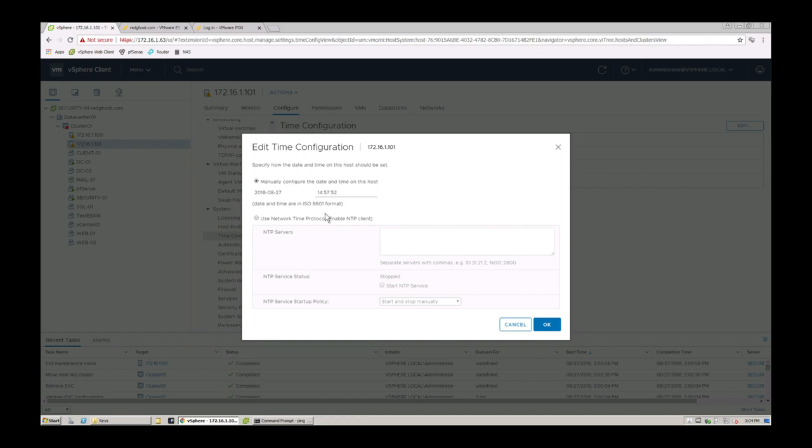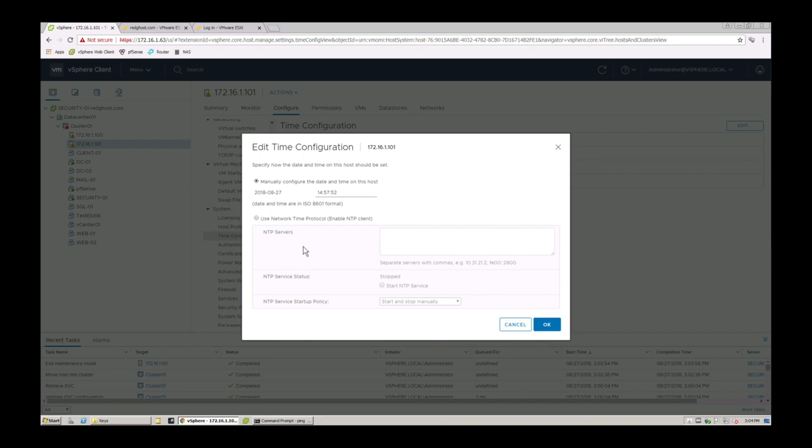So making sure that it's pointing to an accurate time server will ensure that all your time is accurate across all of your VMware hosts as well as other parts of your infrastructure. So you want to make sure you have an NTP server running in your local network or you can point it to an external NTP server as well.